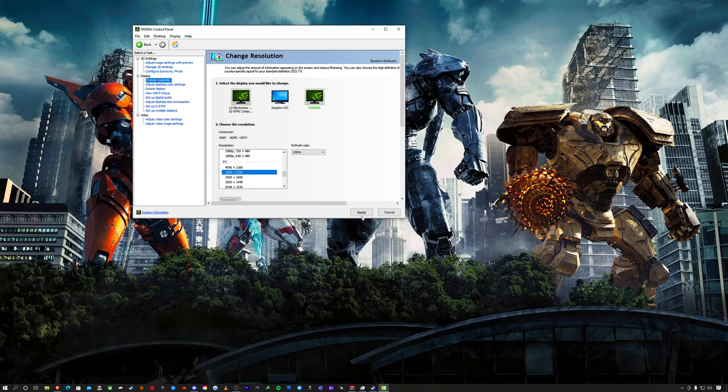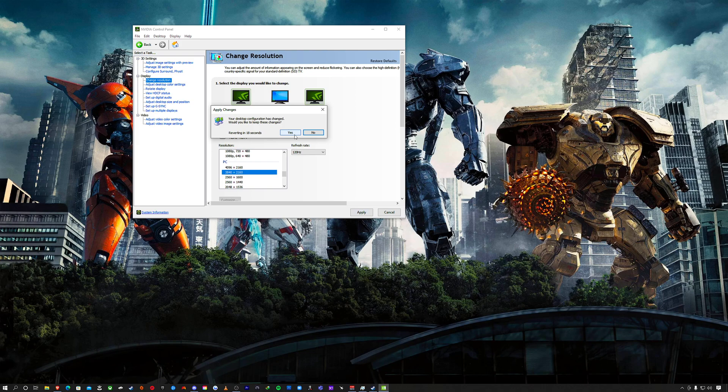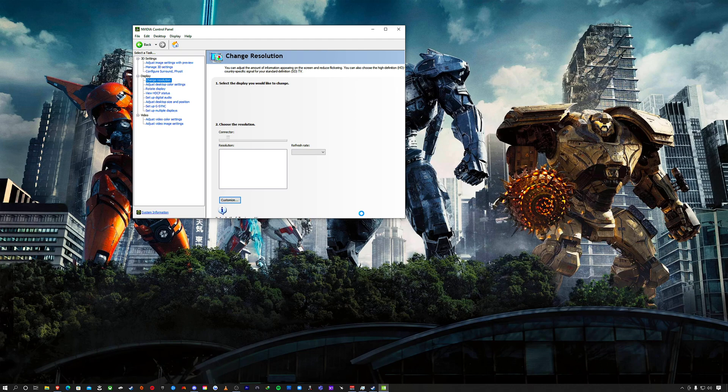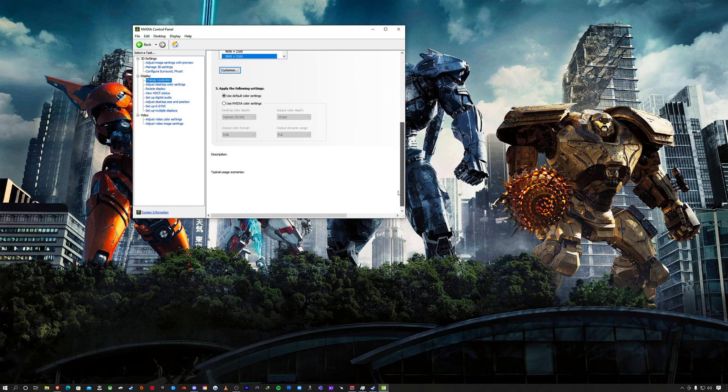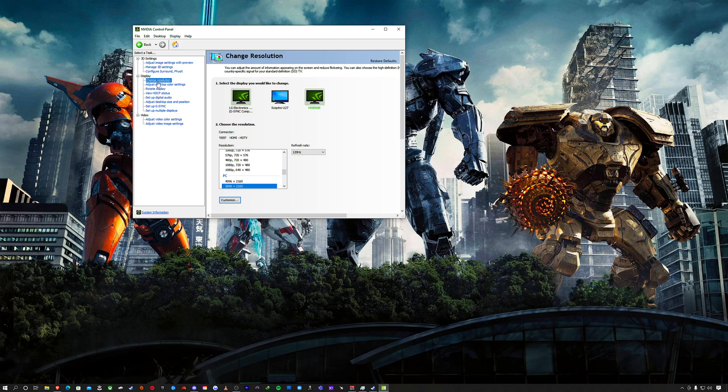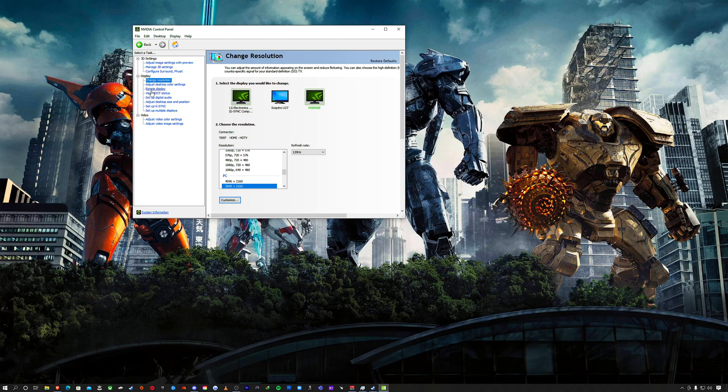I'm going to hit Apply. Okay, it didn't give a black screen there, cool. The only thing I touched from there is Setup G-Sync.